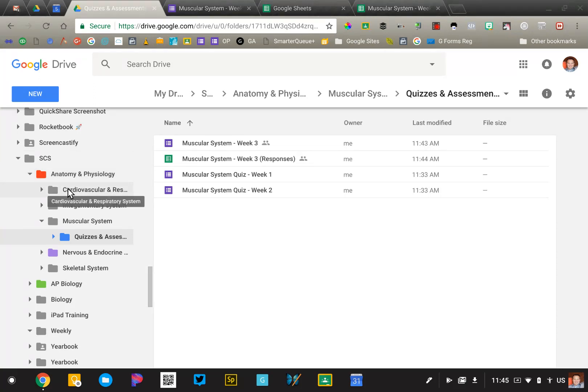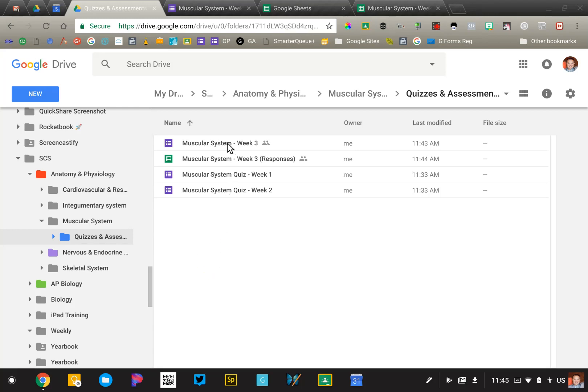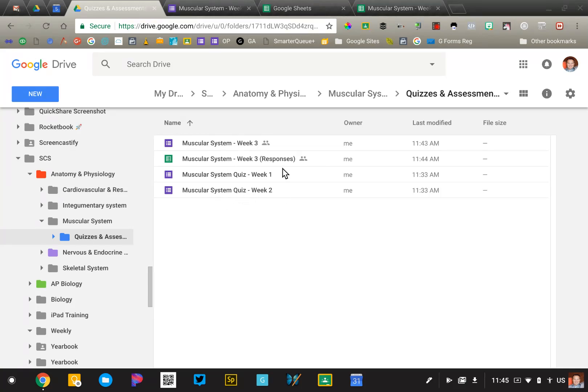That folder is broken down by unit, so right now I'm in muscular system, and then I have a folder for quizzes and assessments. Inside of that folder are all of the quizzes for each week. Very important that you name them very specifically, so muscular system quiz week two. That way I know exactly where it falls in my curriculum, and also makes it very easy for me to search for that information.